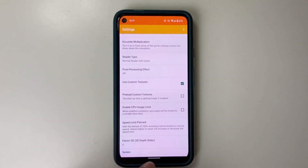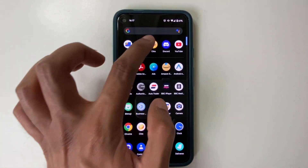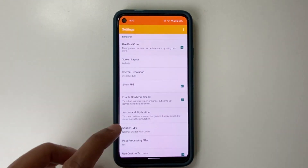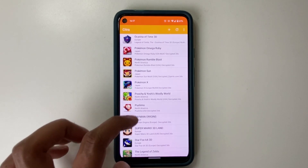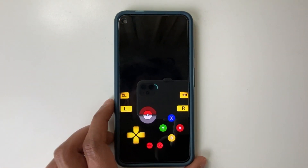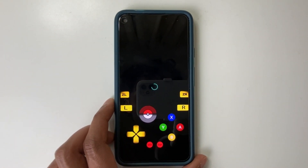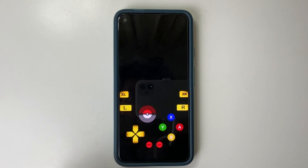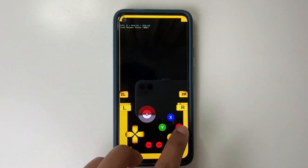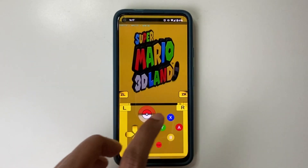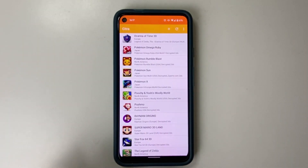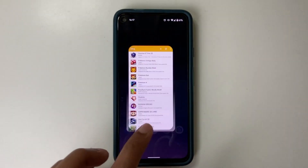We then need to open a game. So let's go back to Citra. We've now checked Use custom textures. We then go to Super Mario 3D Land and load it. It's loaded, so let's go back.